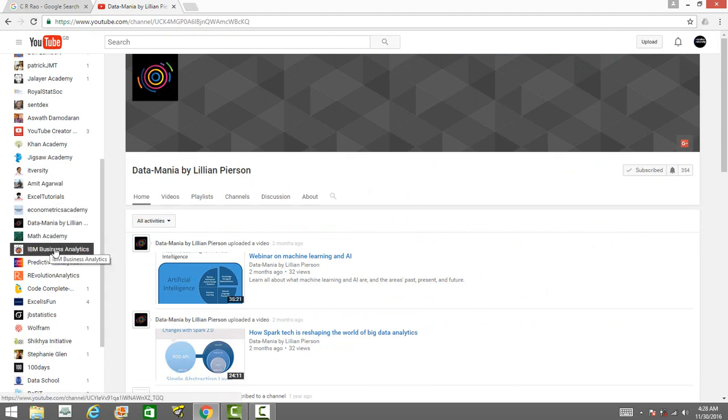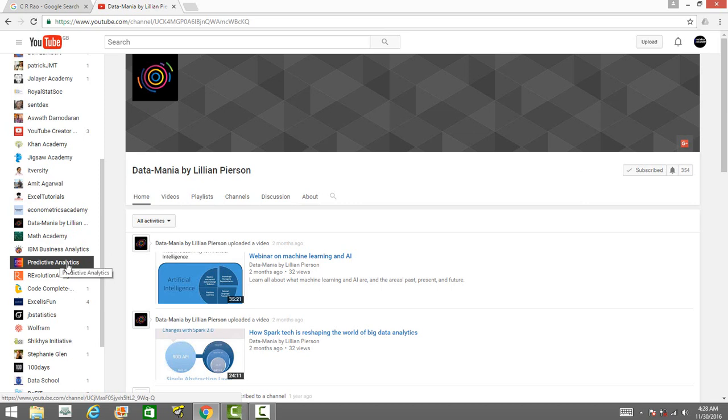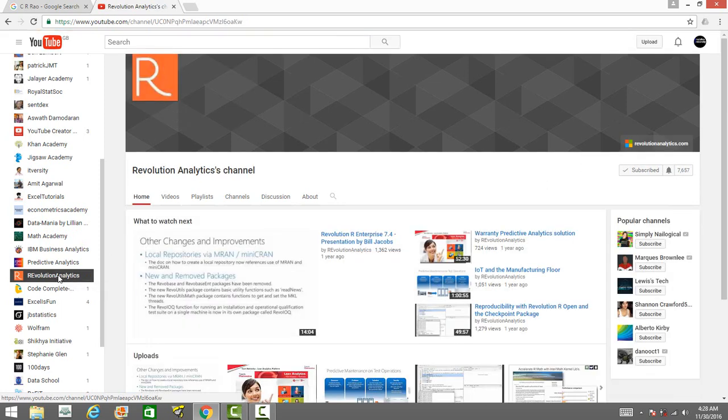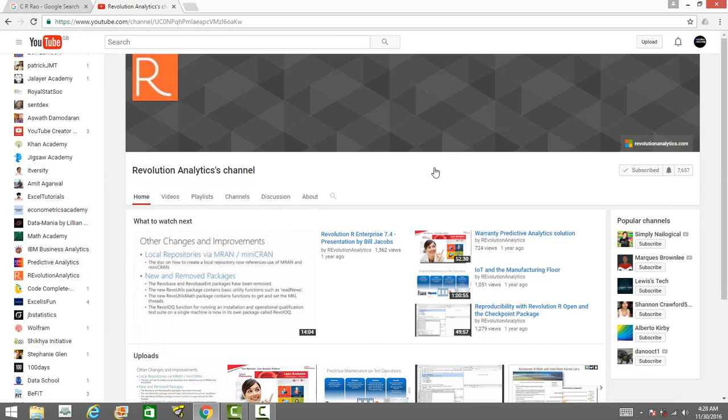You have IBM Business Analytics by IBM, and then you have the YouTube channel for Revolution Analytics. If you want to learn what's happening in R and what's new happening in R, you may find it interesting.